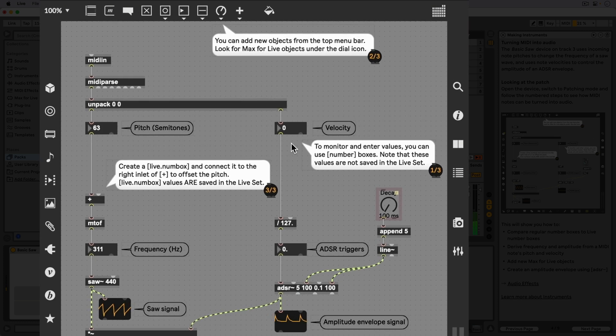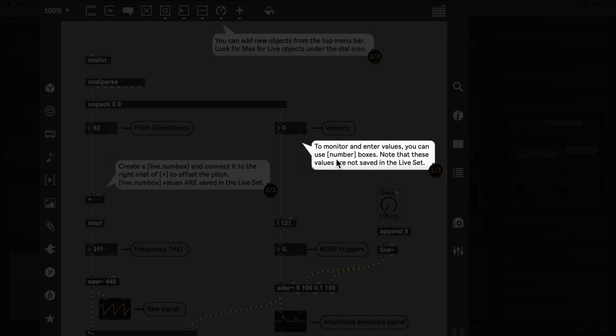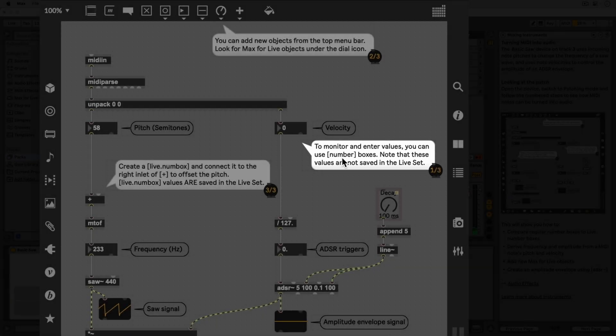As step 1 describes, we can use number boxes to monitor and enter values. Note how in step 1 the word number is enclosed in brackets. This is to indicate that we are referring to an object and its name.